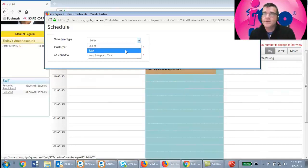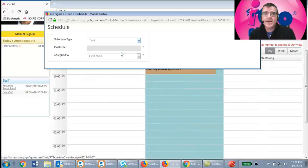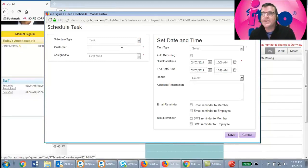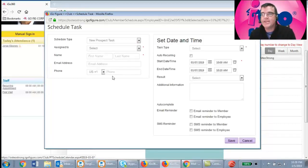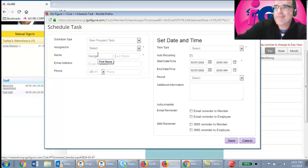You'll have two options: schedule a Task — just another name for an appointment — or schedule a New Prospect Task. A regular task lets you enter the name of someone already a member. In this case, it's a New Prospect Task, which gives you name, email, and phone fields for the new person being added to your prospect list and calendar. It's quite simple — just type in their name. We'll type in George Bush; we've got nothing but A-listers at this center.